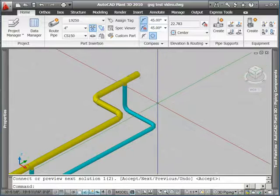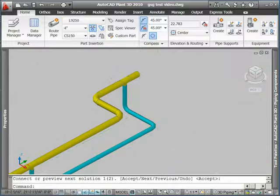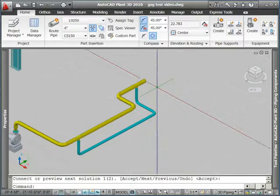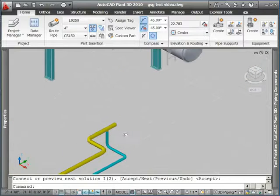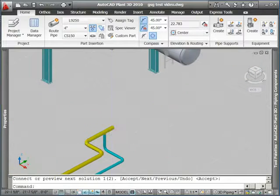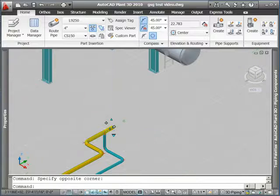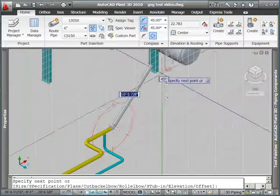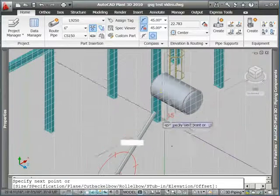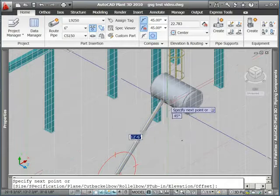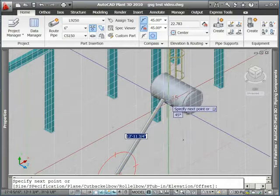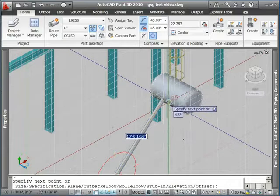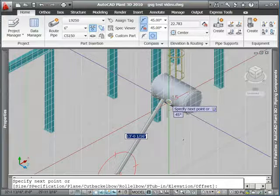Alright and now take a look at our auto route command. From the open end of this pipe here, I'm going to hook up to the nozzle on my horizontal tank. So there we go, I'm going to do a node snap over here at this nozzle.